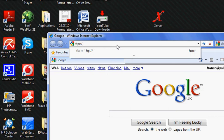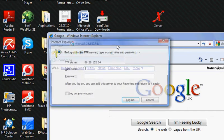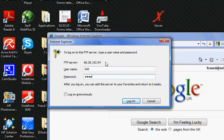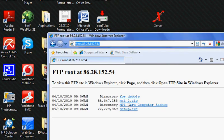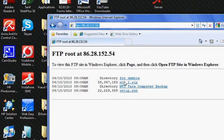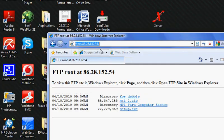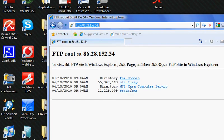Then our outer IP address which was 86.28.152.54. It asks us for our username and password, which is Bob and Bob1234. Click login, and there we go - we can now see the folders and files in our FTP root.